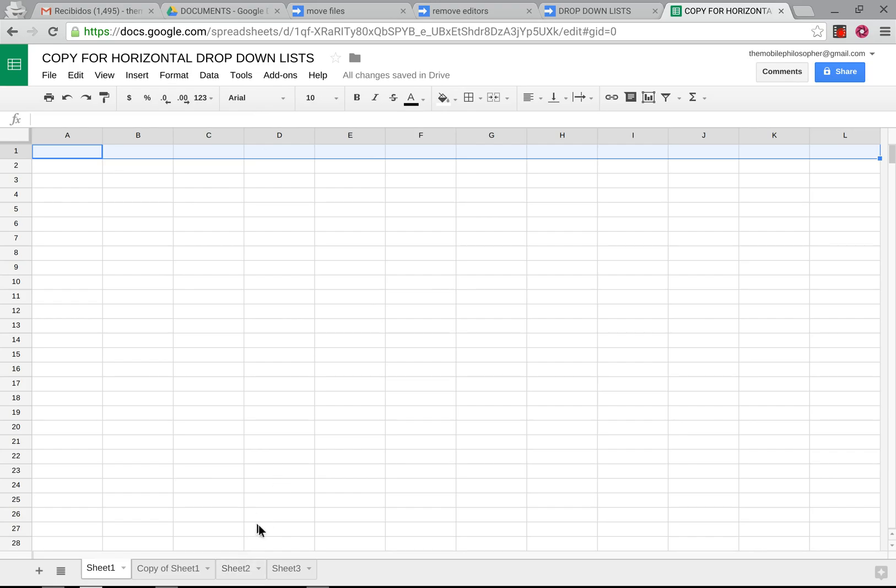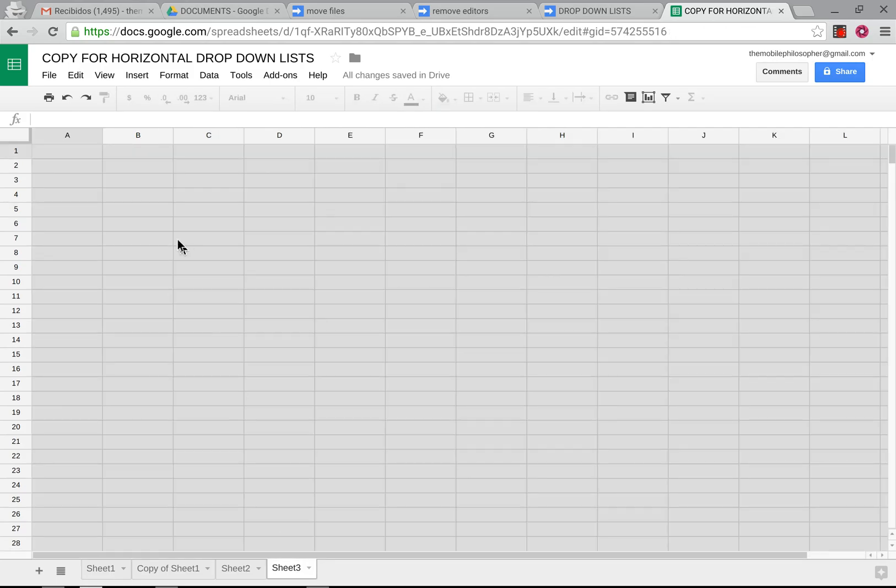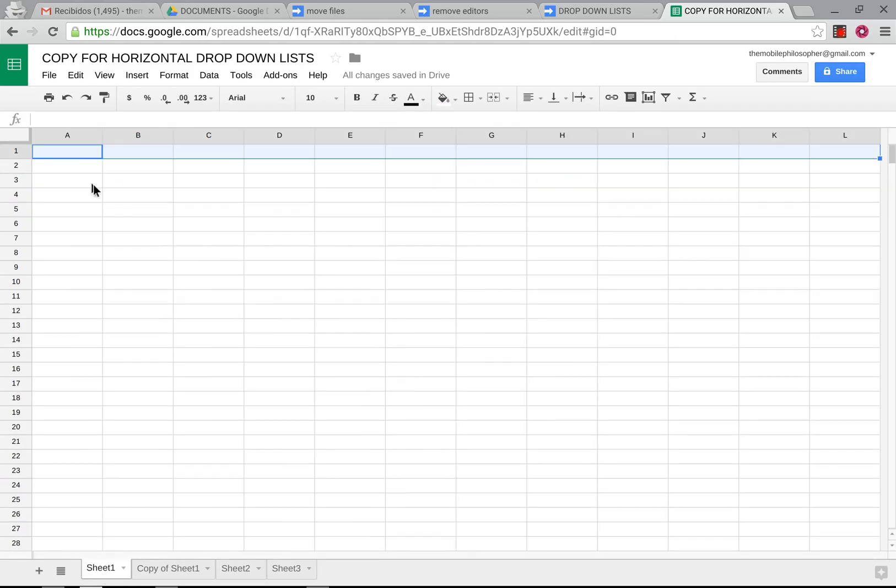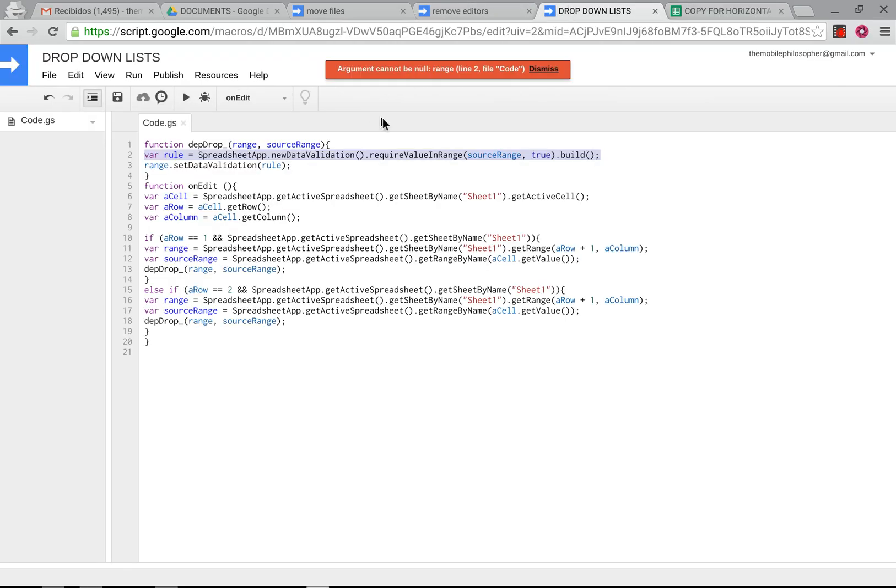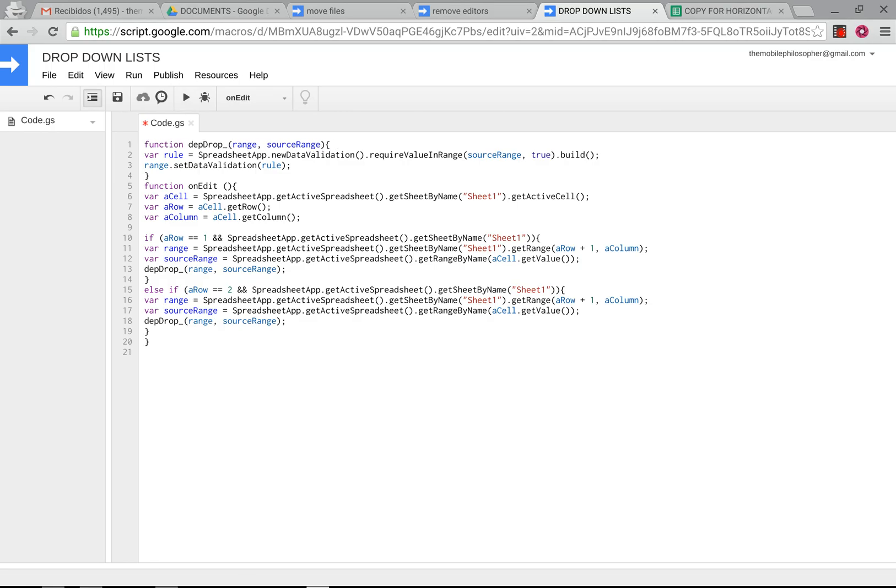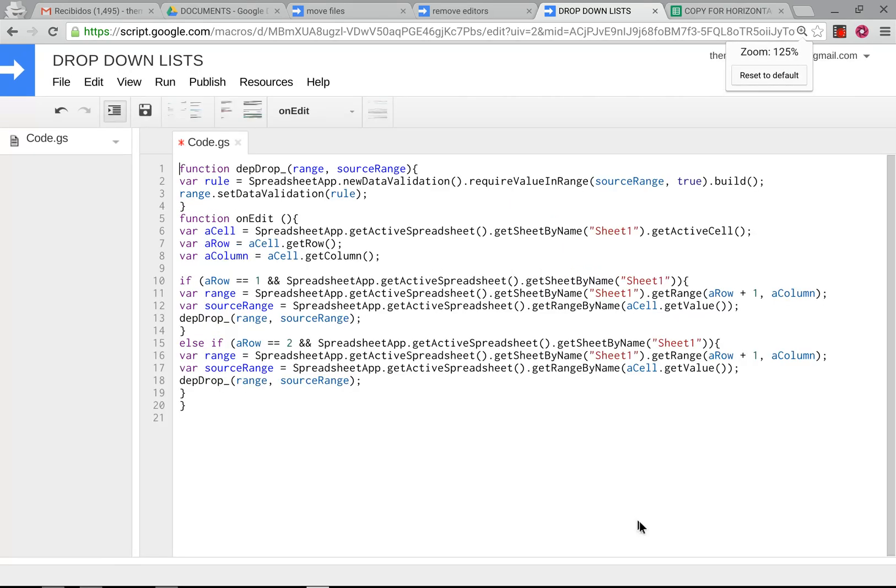So basically in this document you have all the name ranges which I've explained in the previous video, and the only thing we're going to do here is look at the new script. The script here, as you can see, is this one and we're going to make this just slightly bigger so that you guys can see it. Alright.